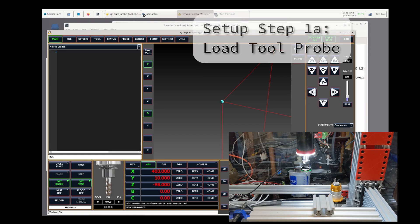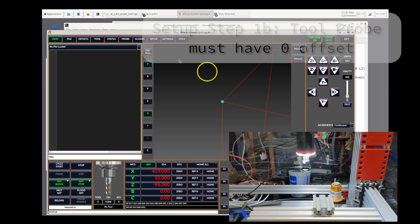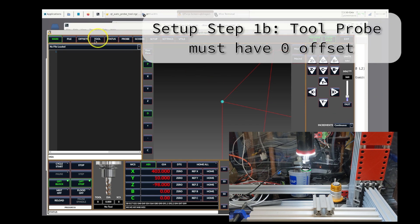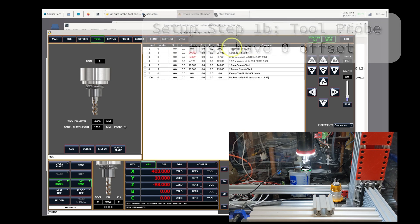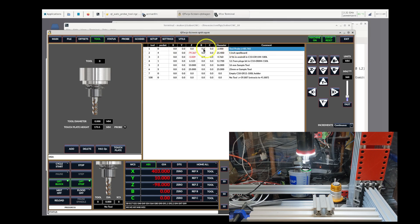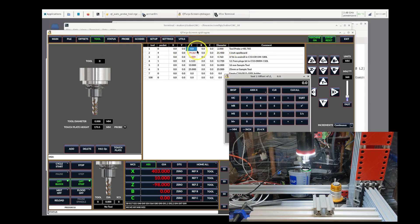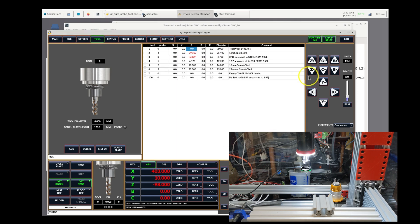First, make sure the tool probe is physically loaded into your tool head. Also, and very important, ensure that the tool probe entry in your tool table has a zero offset for the Z offset.